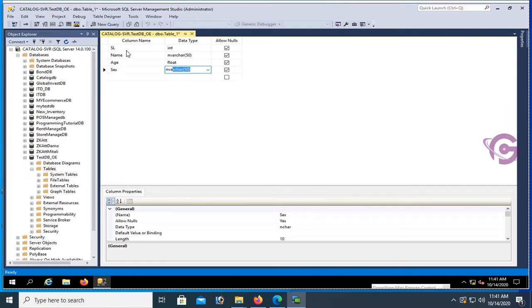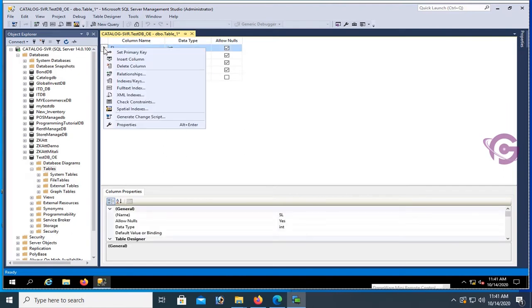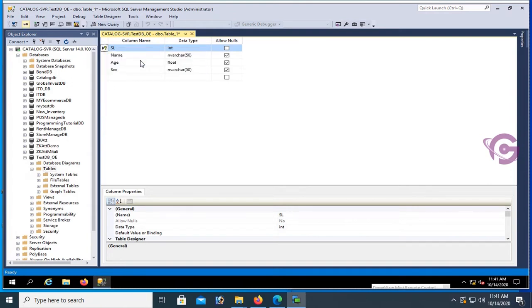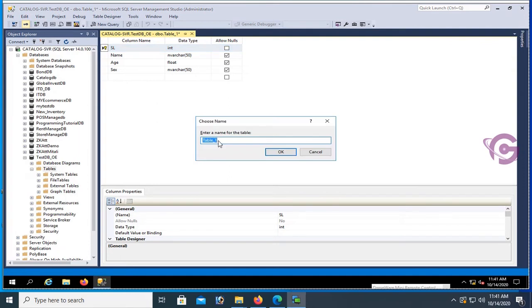Data type is nvarchar. Now SL is primary key, so right-click and set primary key. Now save and name the table: TestTable_OE. Click OK.